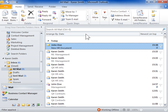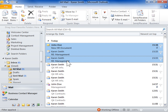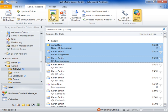Connect to a server and retrieve messages. Select the messages that will be downloaded or copied from the server. On the Send Receive tab in the server group, click Mark to Download.